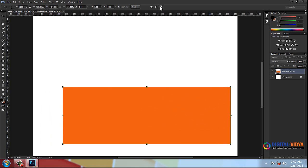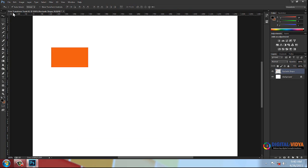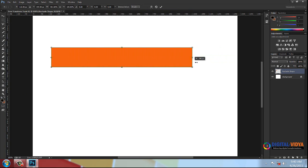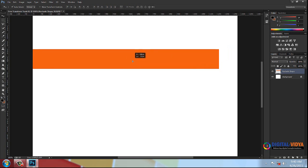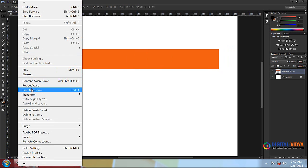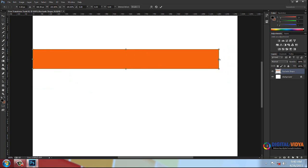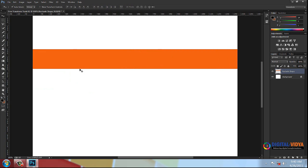Cancel the transform and re-enter it. The point starts at the center by default. You can move this registration point — center, left side, top, bottom, corners, and so on. These are all the positions available in the free transform options panel: top, left, right, bottom, and corner positions.